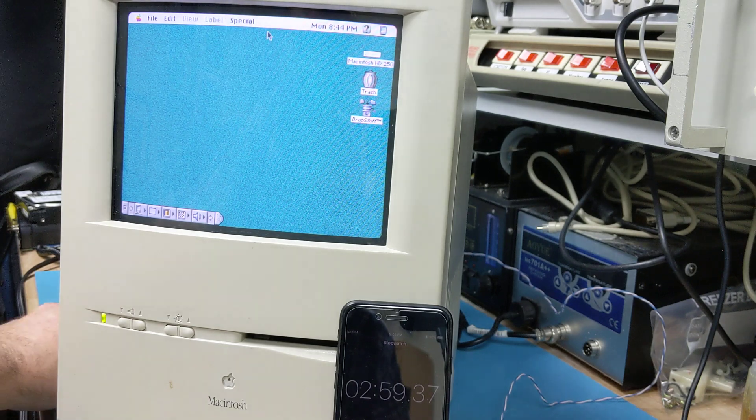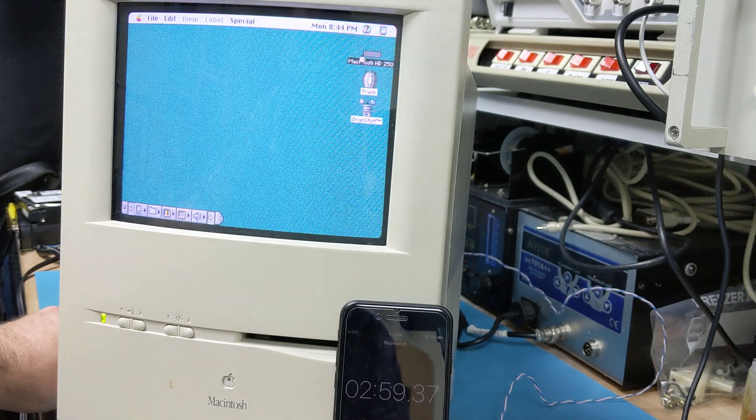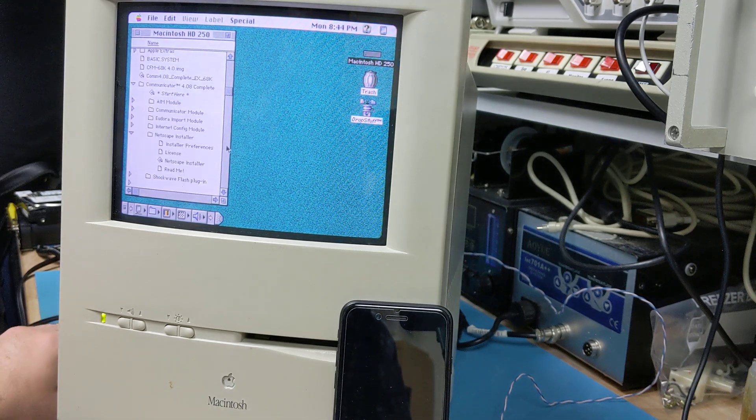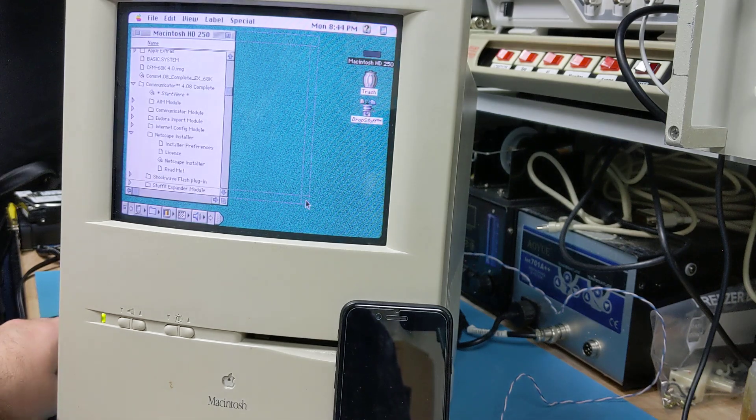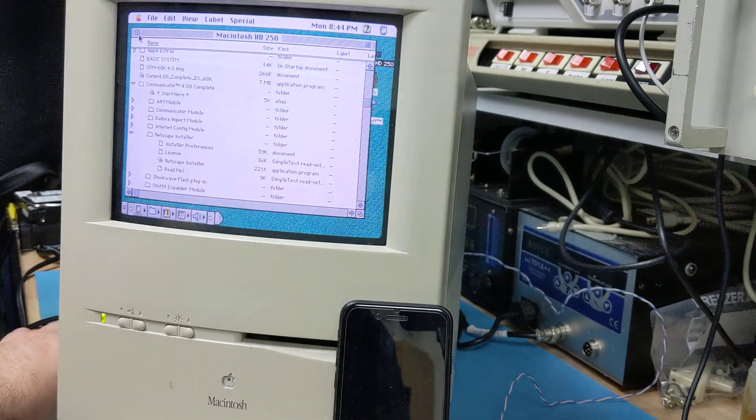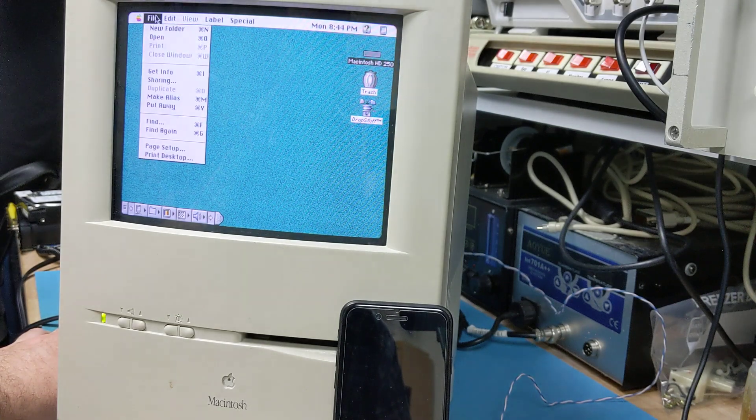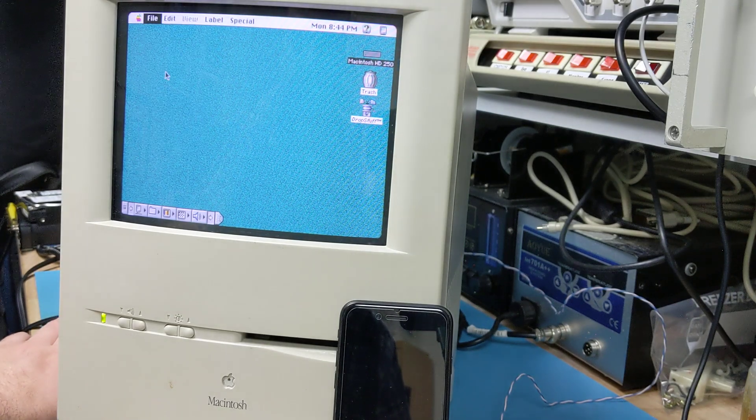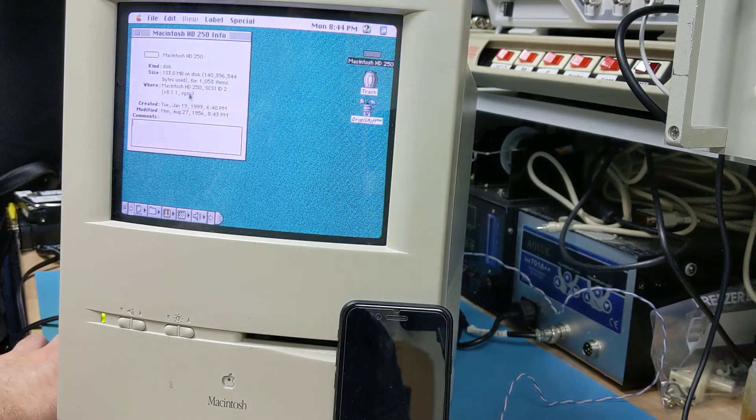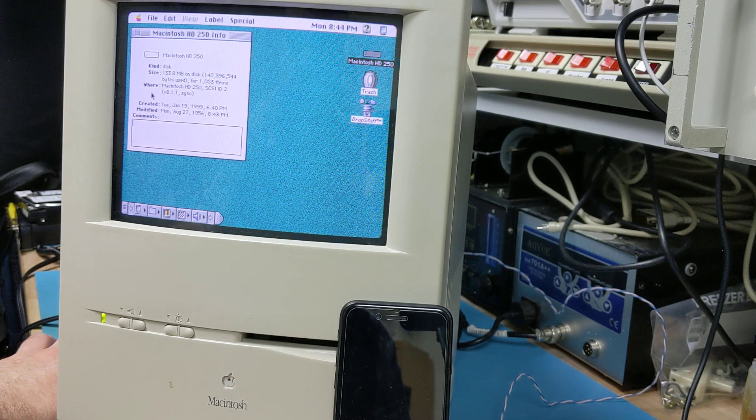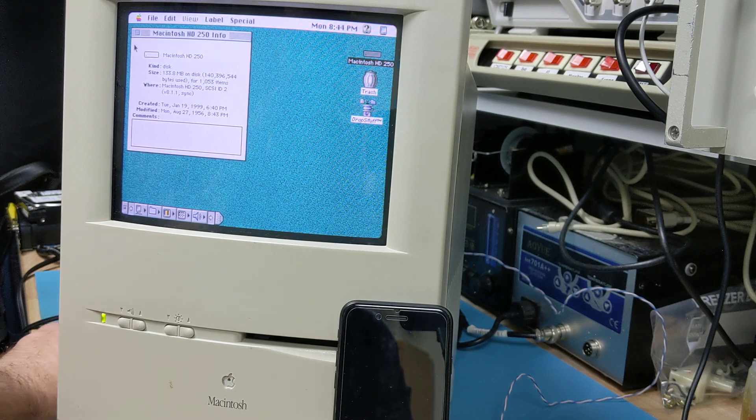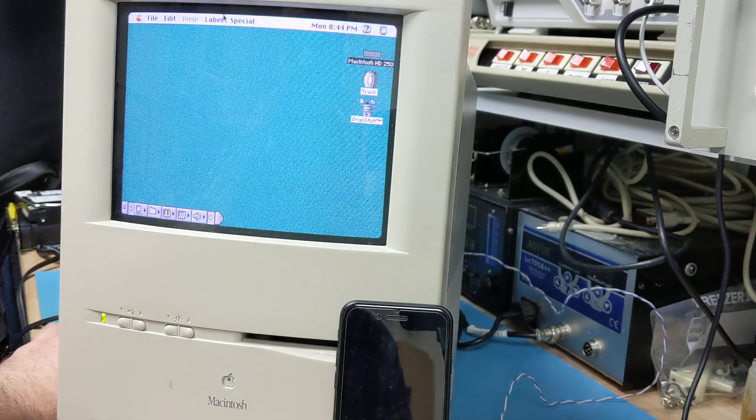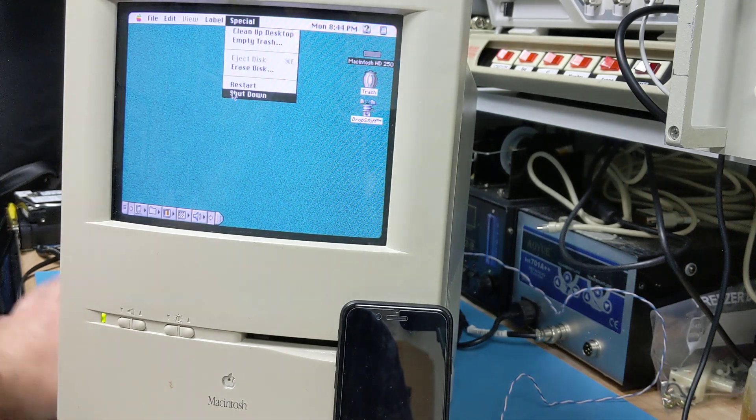512 by 384, and it's set to 256 colors. So now we're going to, and you can see here, this is a 250 megabyte drive. So it says 133 megs of data on the disk, and that's all been copied to the other unit. So now we're going to go to special shutdown.